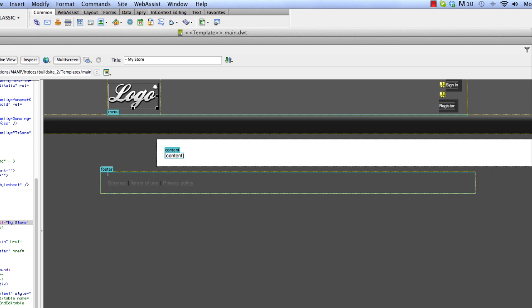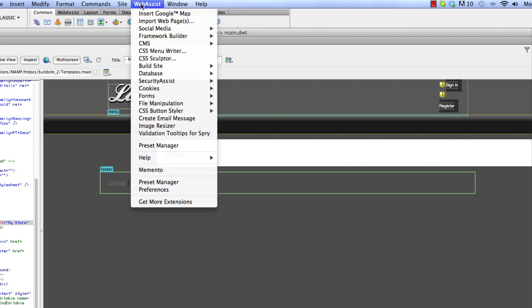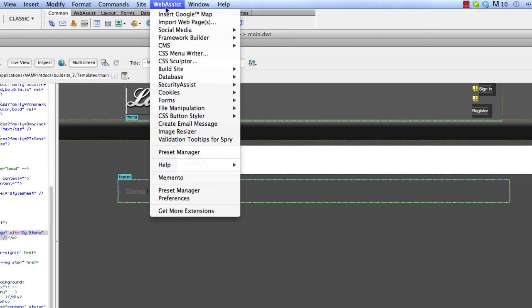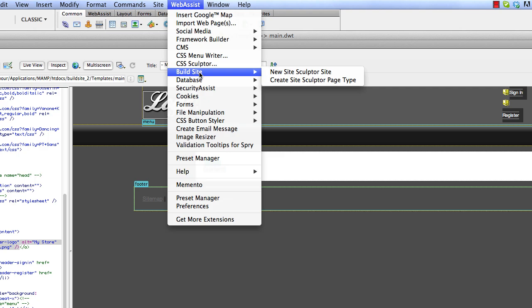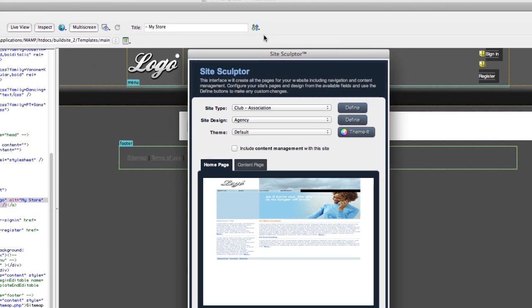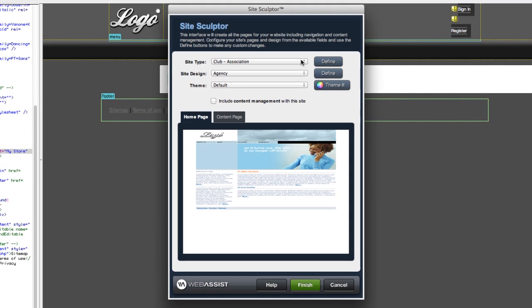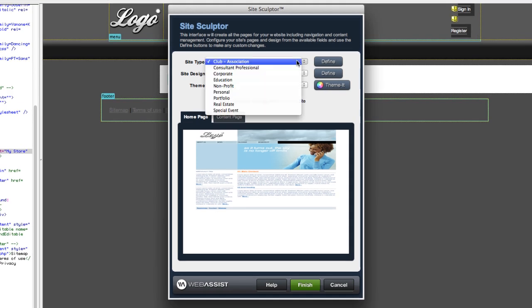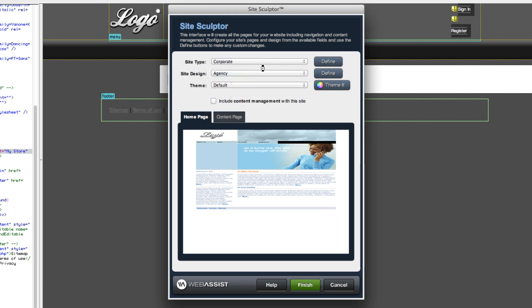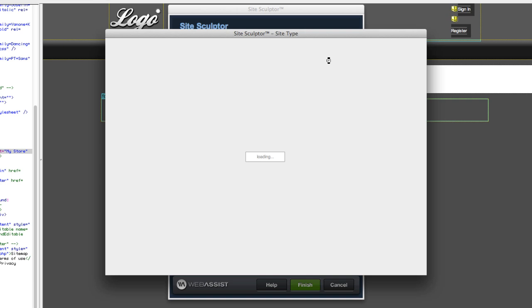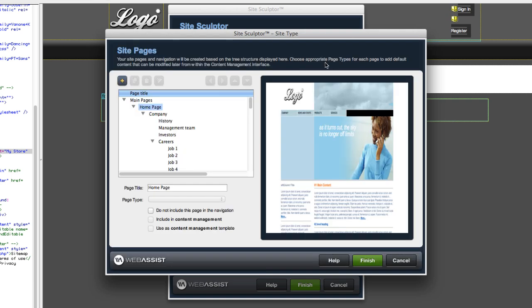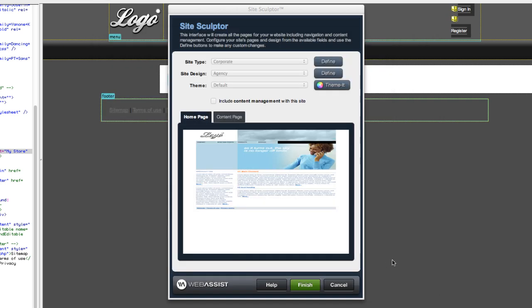So the next thing we're going to do is now build the site off of this template using Design Extender. You'll click on Web Assist, Build Site, New Site Sculptor Site. So the site type is what kind of pages it's going to build out. We have some presets in here, such as Corporate. If you click Define, you can see the pages that it'll build out. So you can choose whatever site type you want.